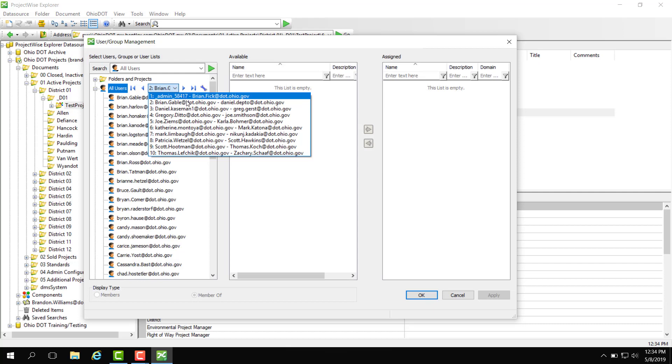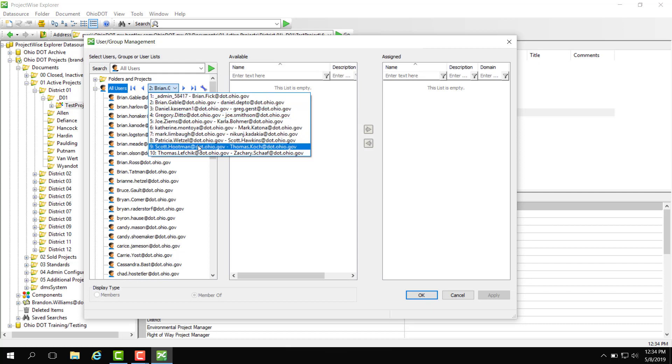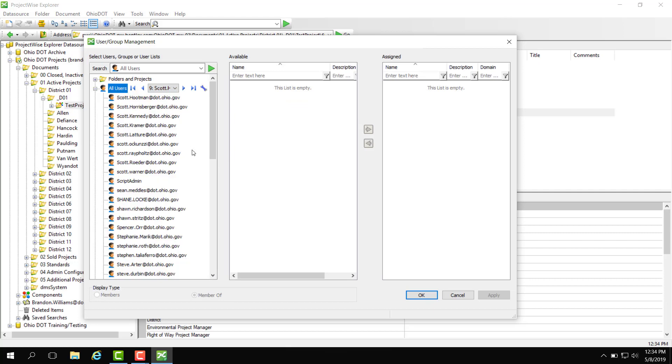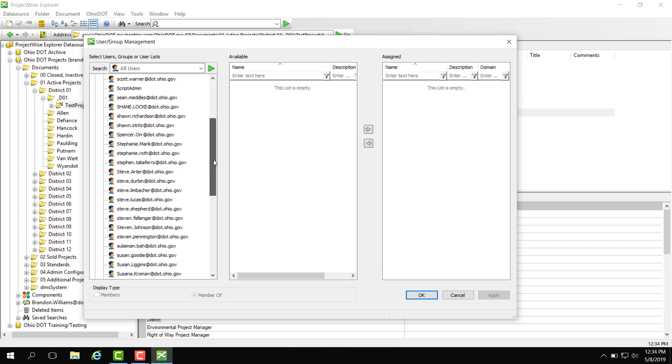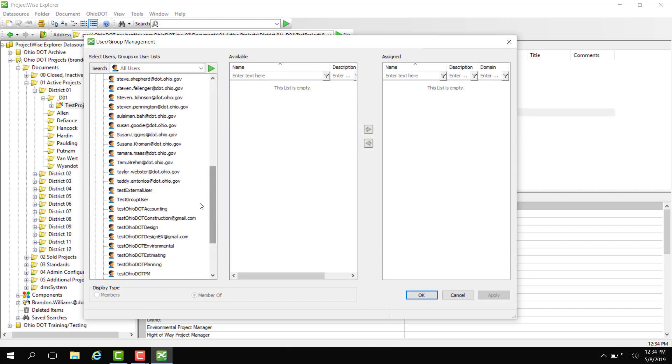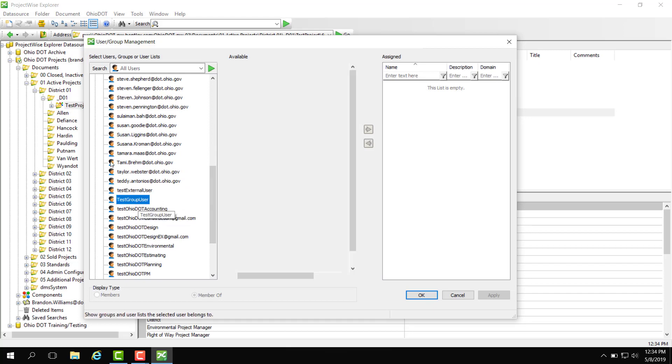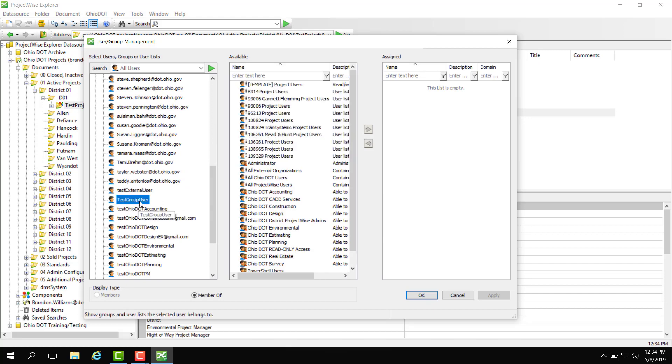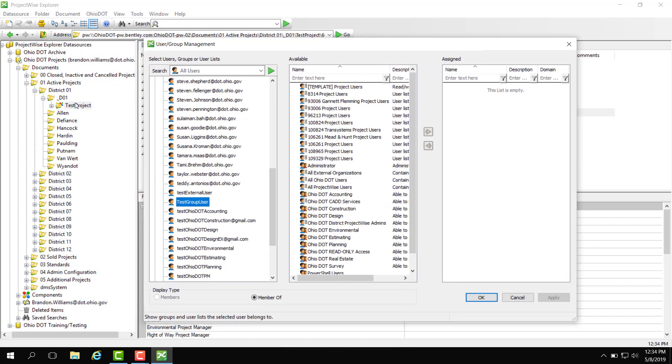So I have been looking for a test user which is going to be between S and Thomas. So if I go down to the test I have a test group user. This is the user that I'd like to add to this test project we have selected here.